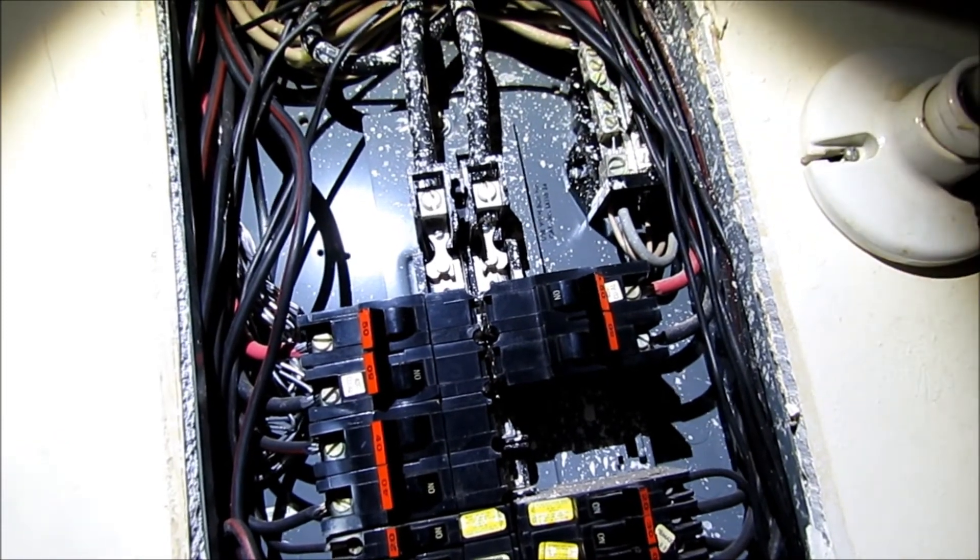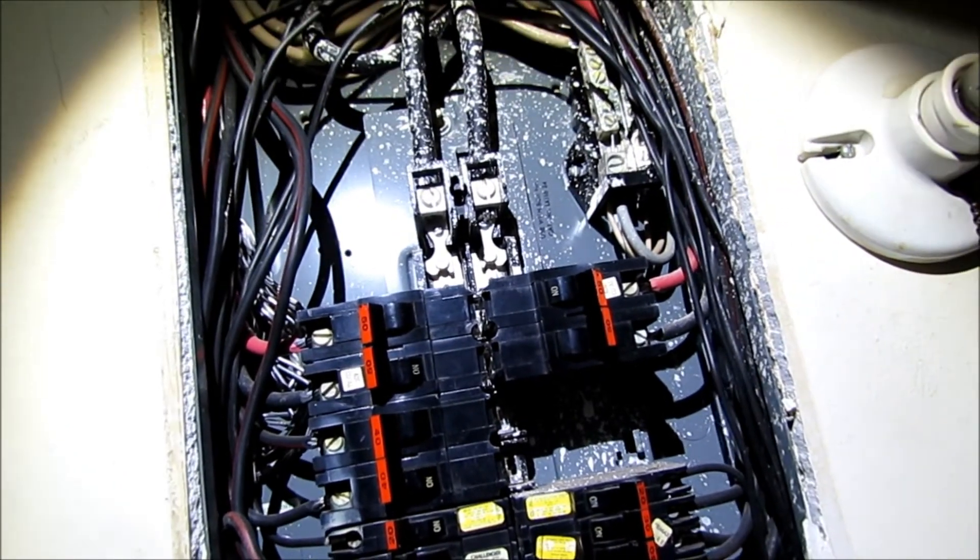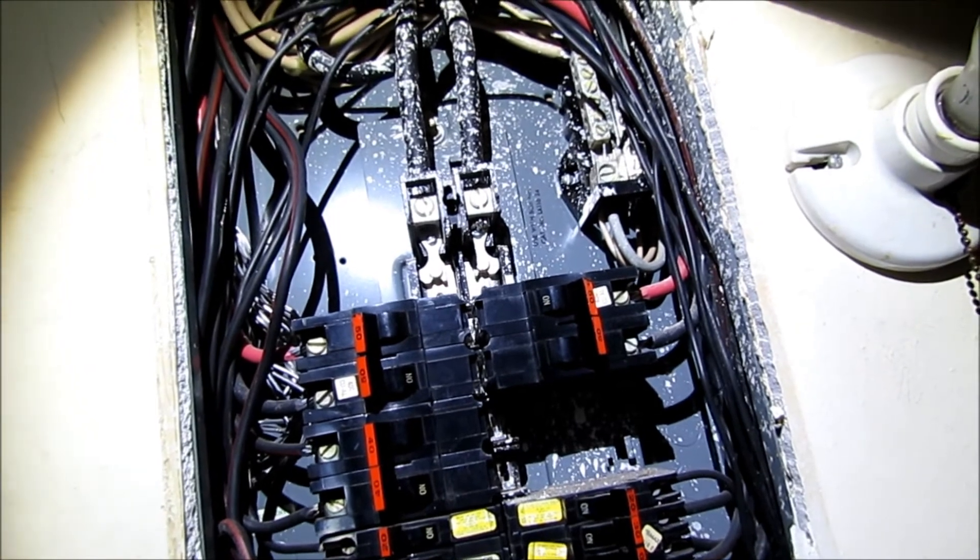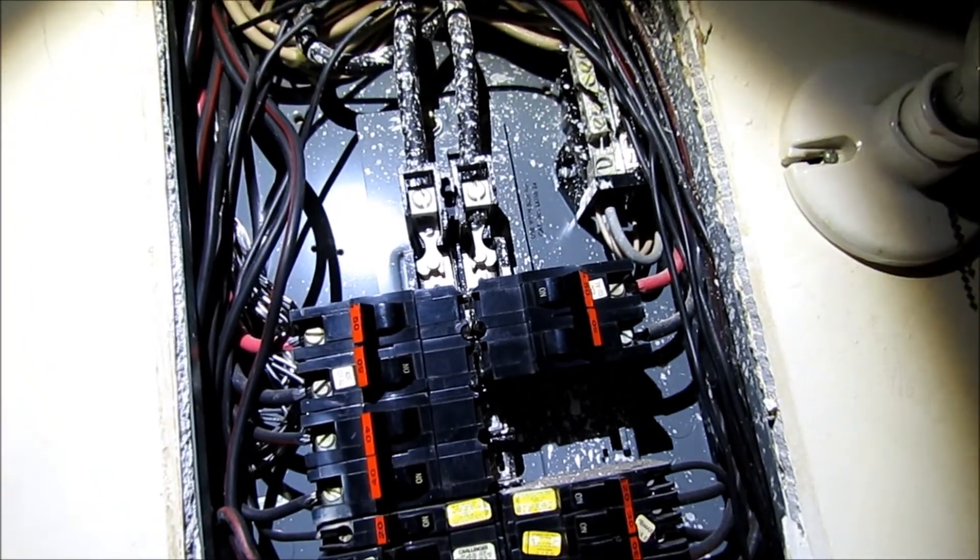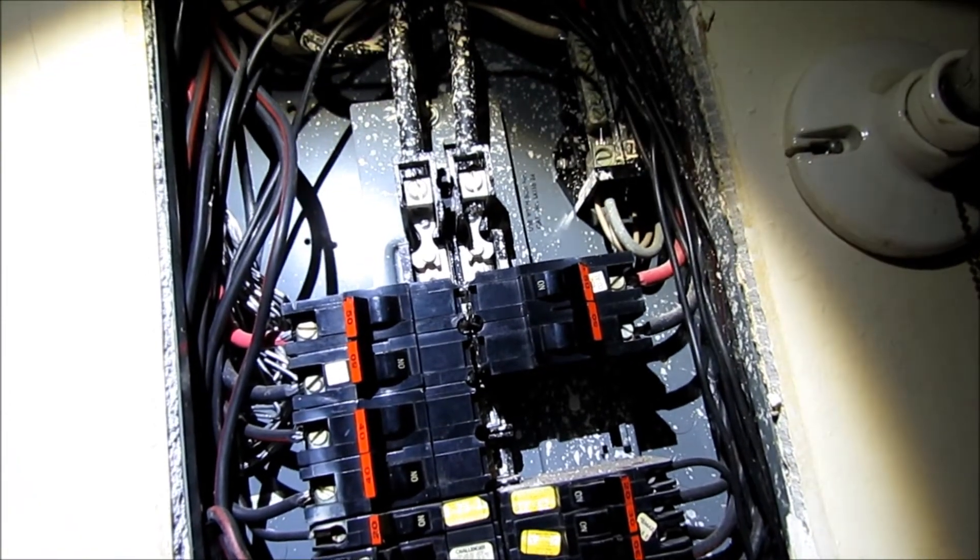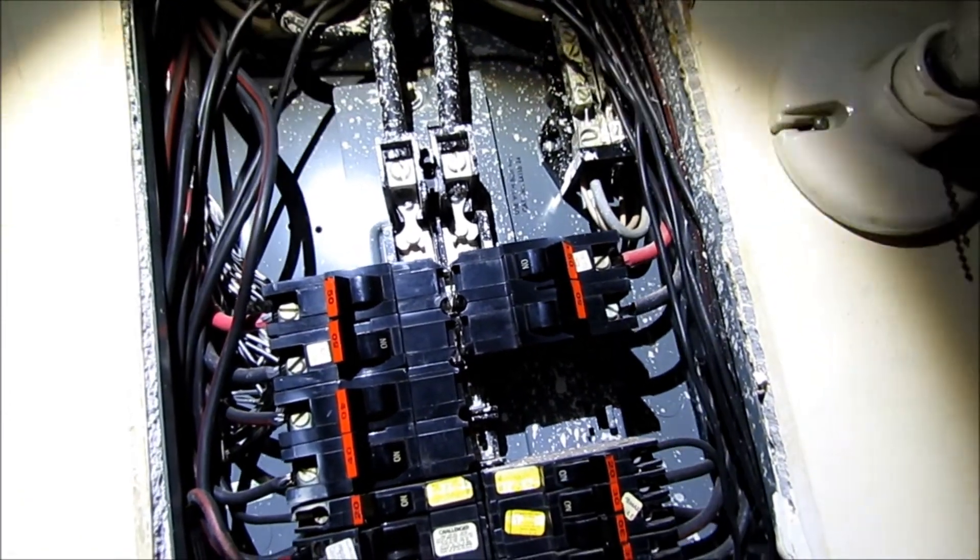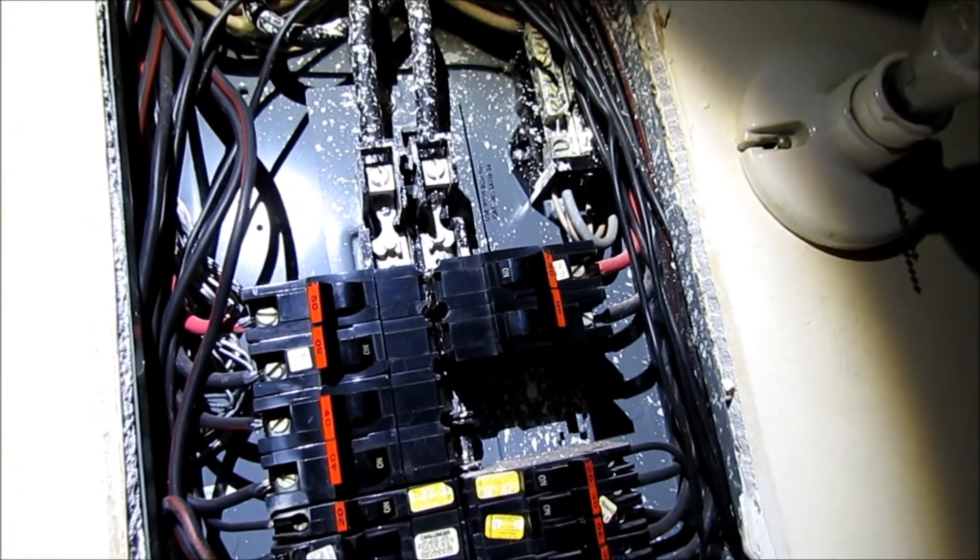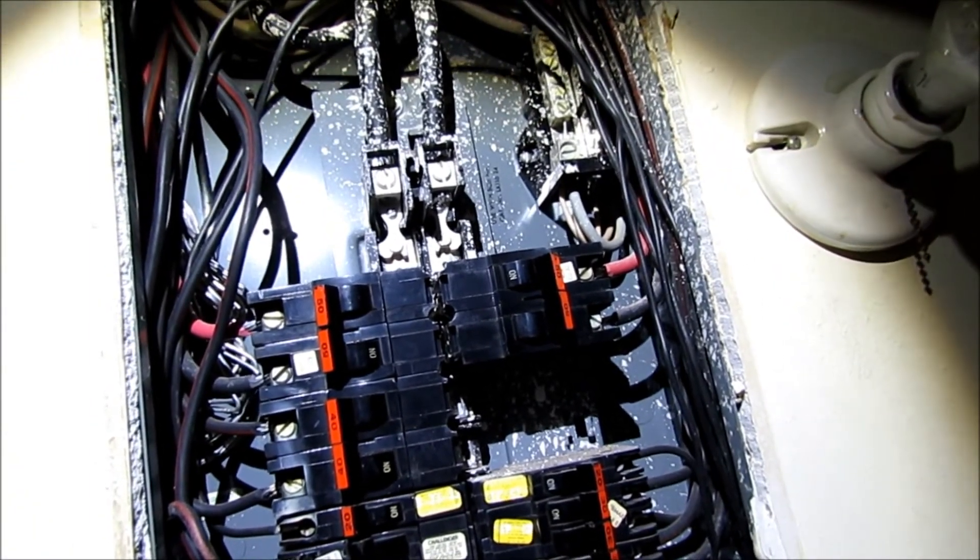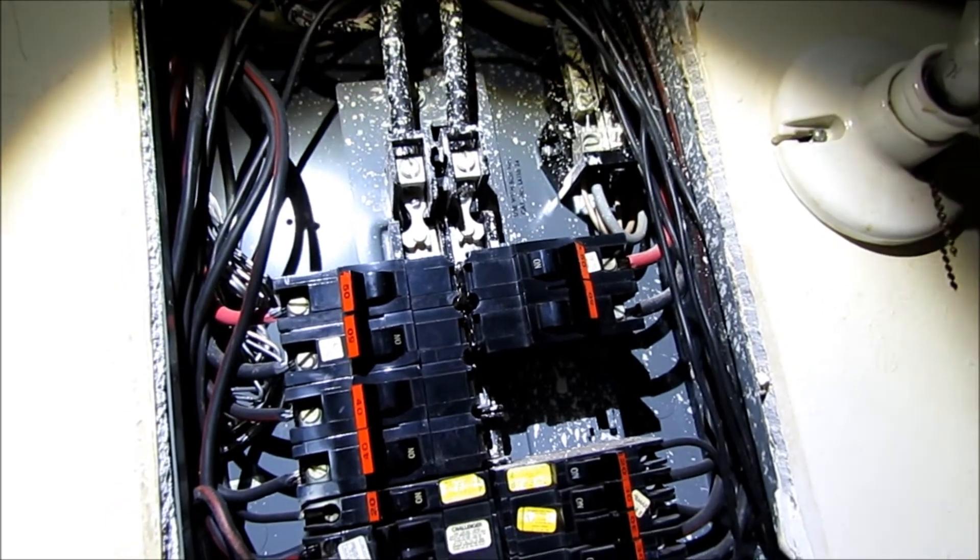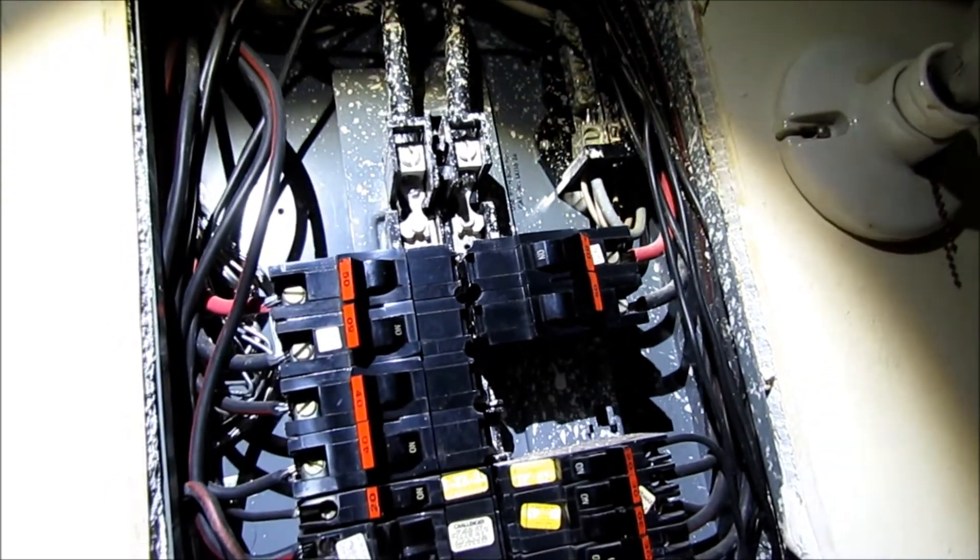And so just know that there are some service panels out there that have been reported as being defective and they can pose somewhat of a fire hazard to your home. And I know of one case where a guy was not able to get insurance as a result of one of these Stab-Lok panels until he had it corrected.